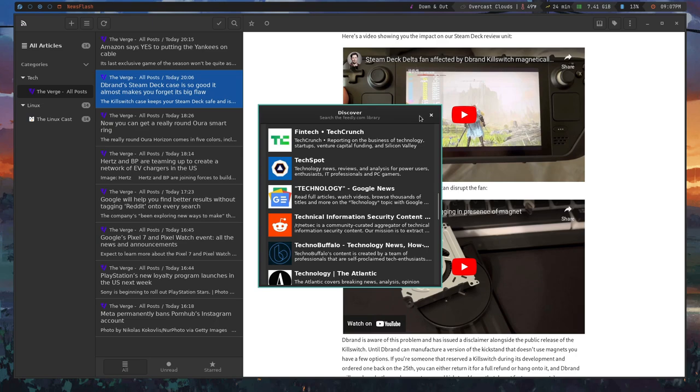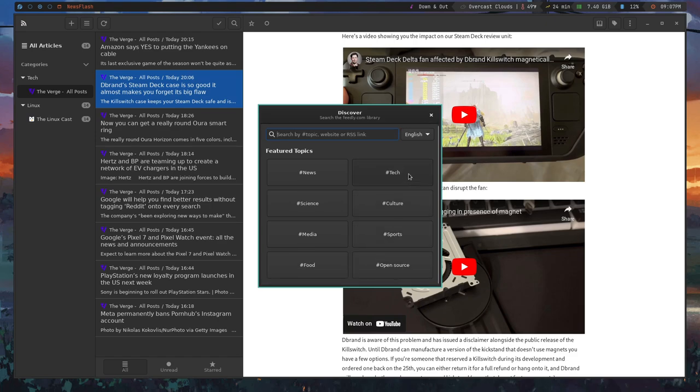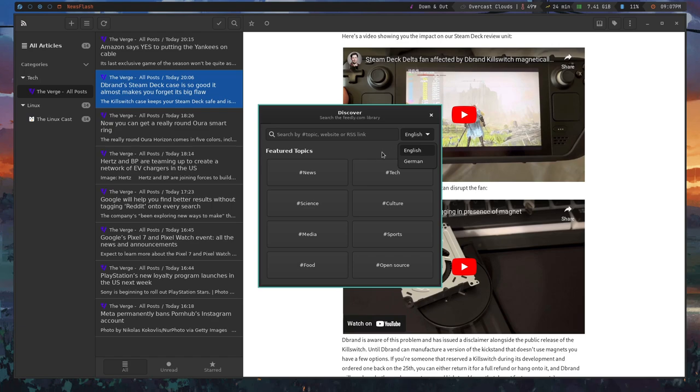And obviously there are other categories other than just tech, so sports, media, food, things like that. And there are also feature topics available in German as well, so that's the only other language that I've seen that this supports. So if you're speaking something else, you're kind of out of luck in that case.